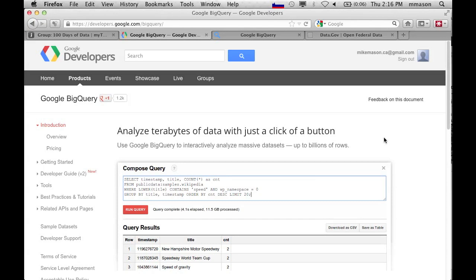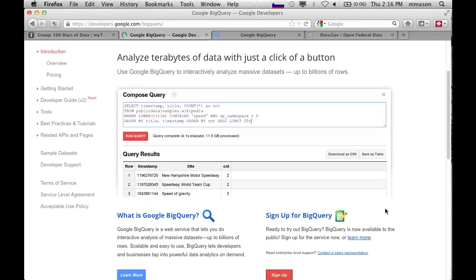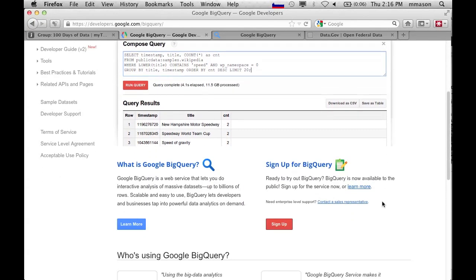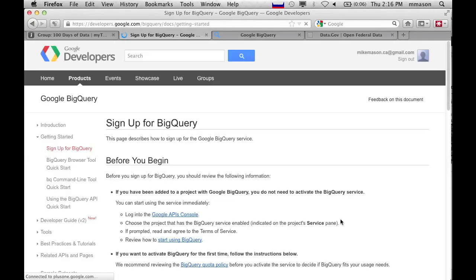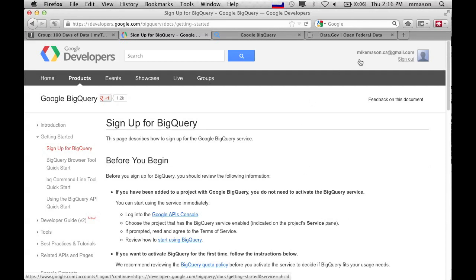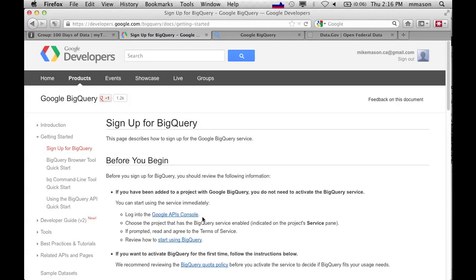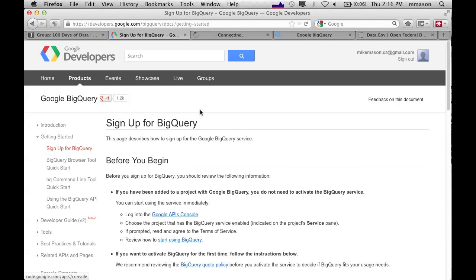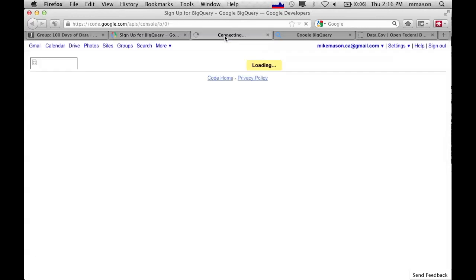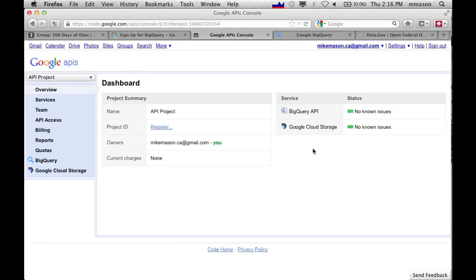So Google BigQuery allows you to do some stuff for free. Basically there's a whole bunch of instructions on the site about how you sign up for Google BigQuery. I'm using my personal Google account. That seems to work a lot better than a corporate account for trying this stuff. Your mileage may vary. So I first of all log into the Google API console which you may not have seen before. This allows you to switch on various services. On this page you can actually see that I've got BigQuery and Google Cloud Storage enabled.